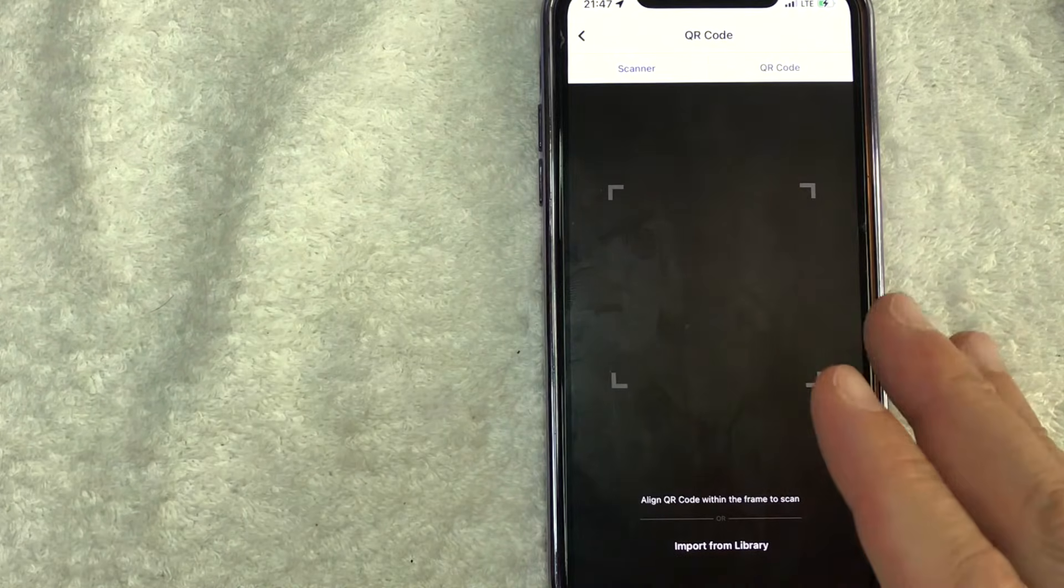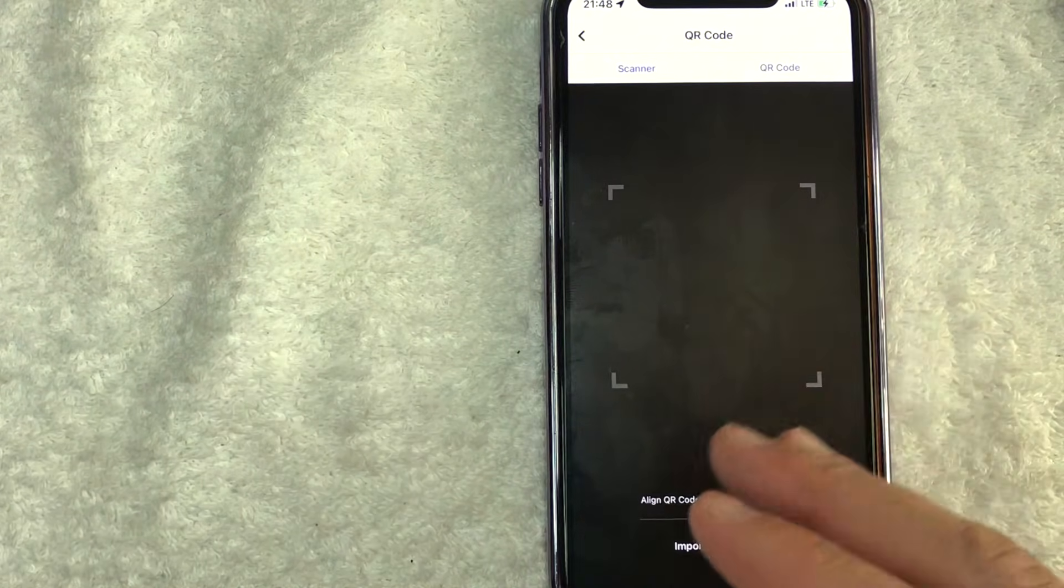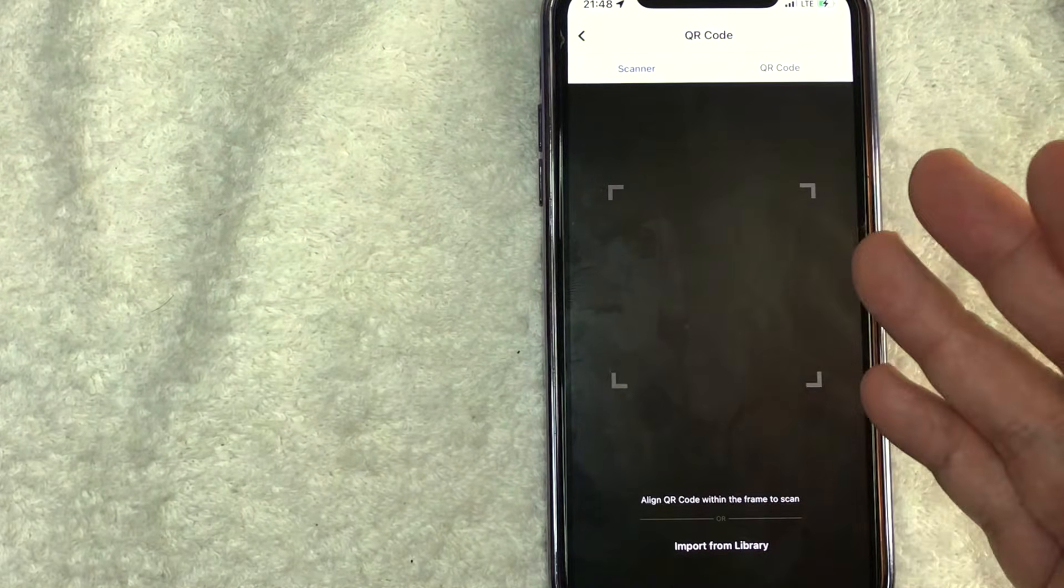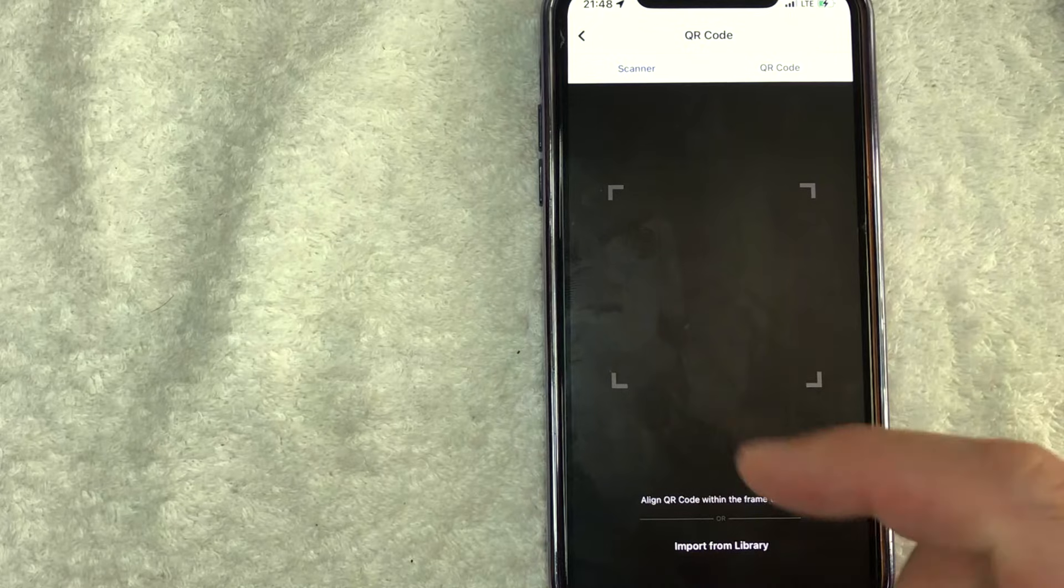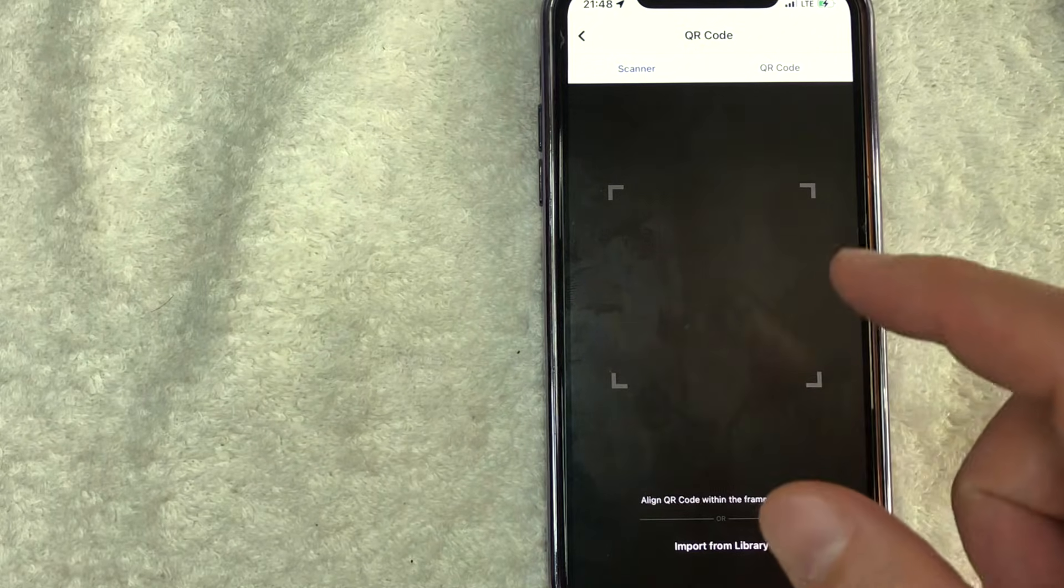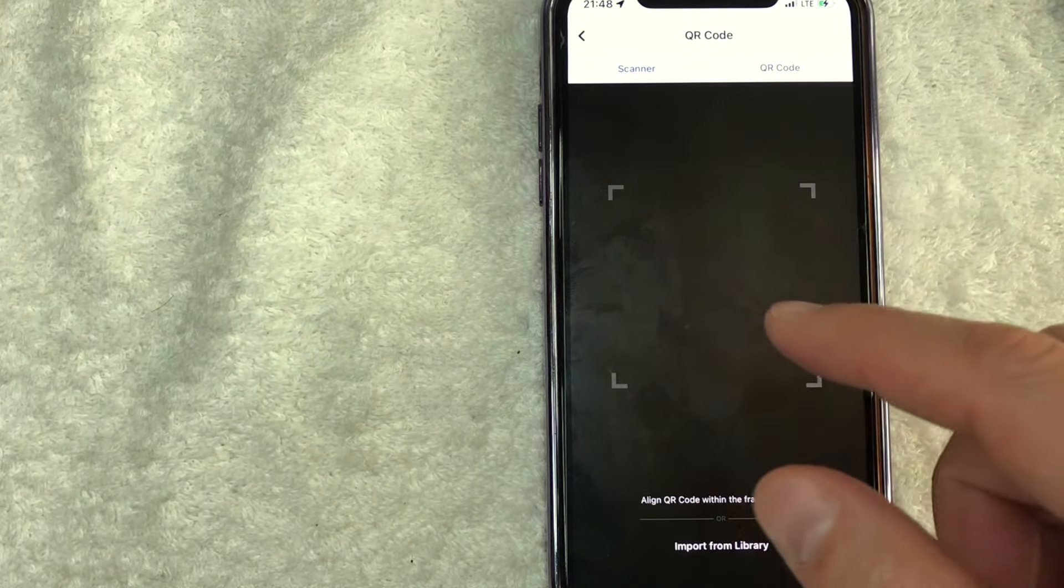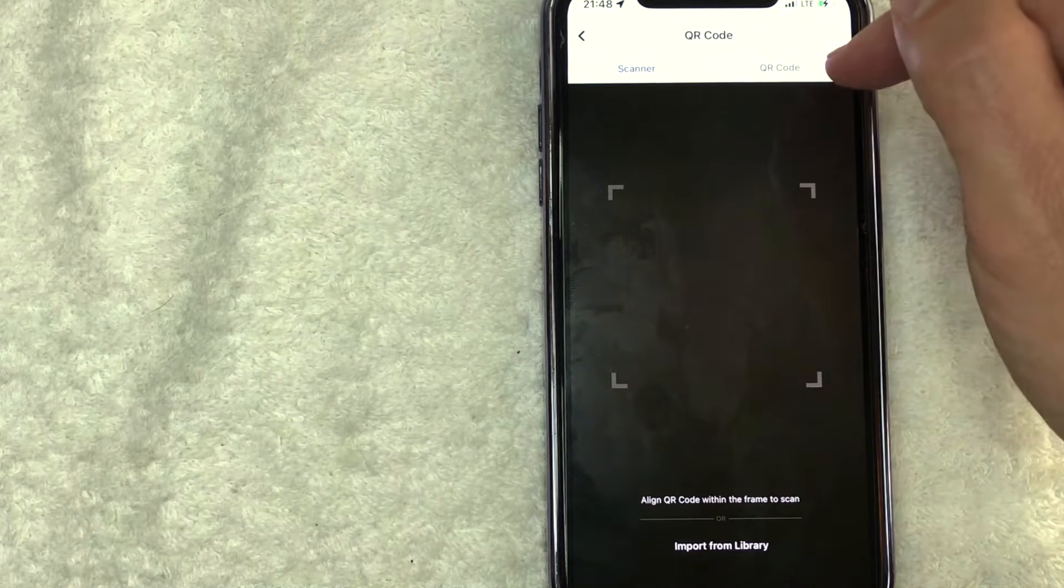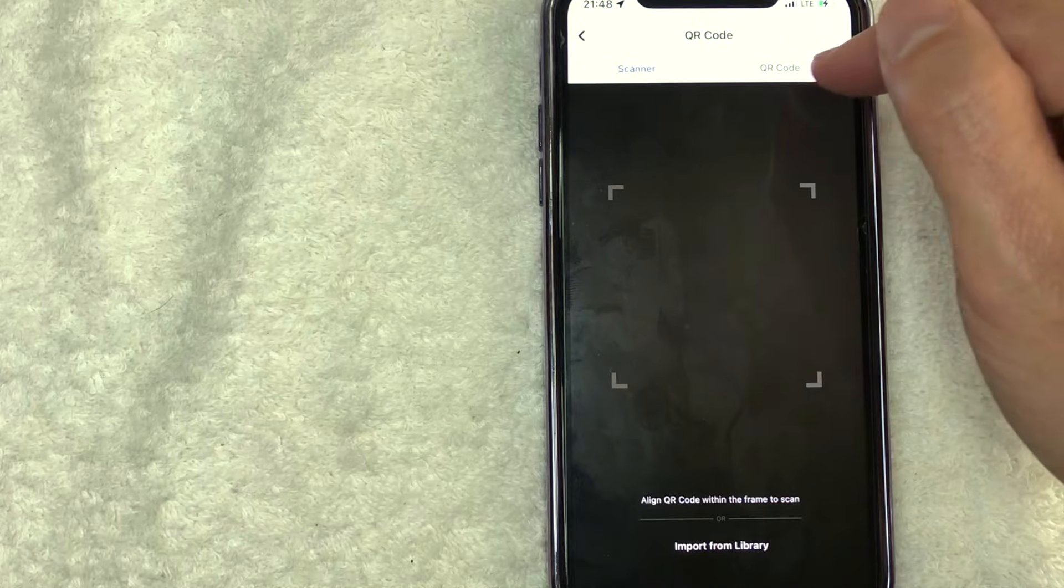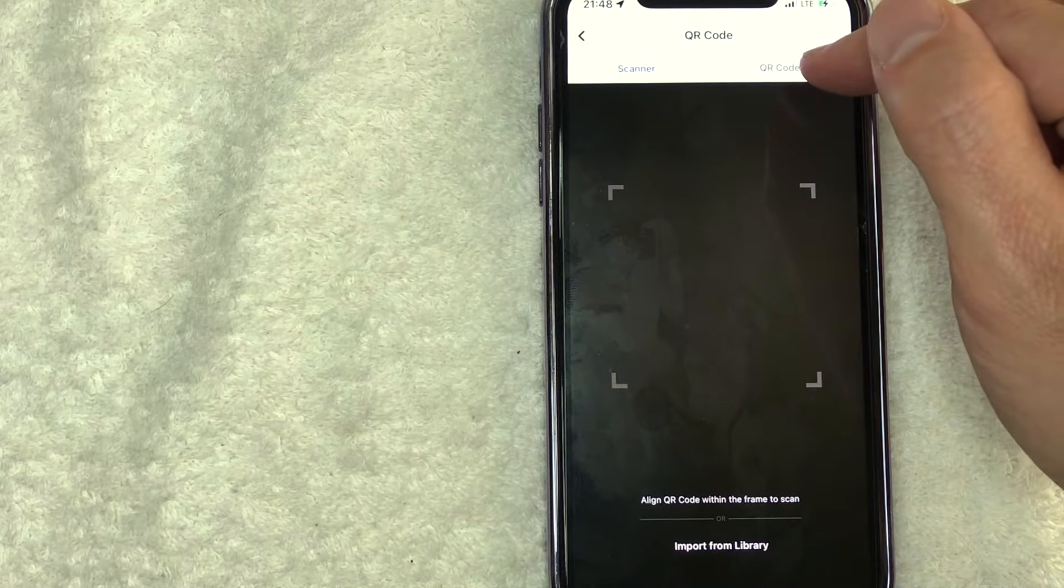All right. Once you do that, Facebook will open up your camera feature. So that way you can scan someone else's QR code. However, in order to generate a QR code for your Facebook business page, click on this button here on the top right called QR code.